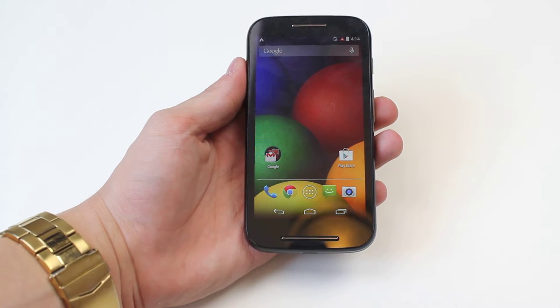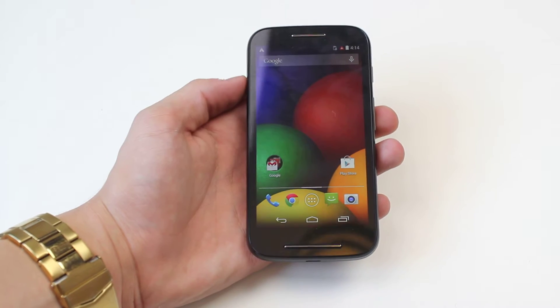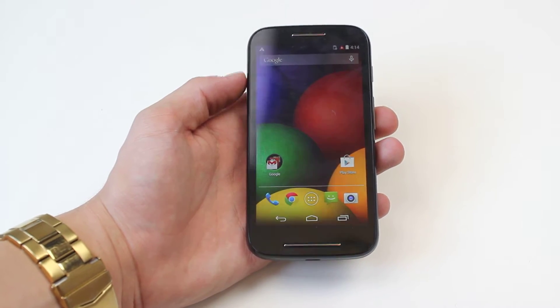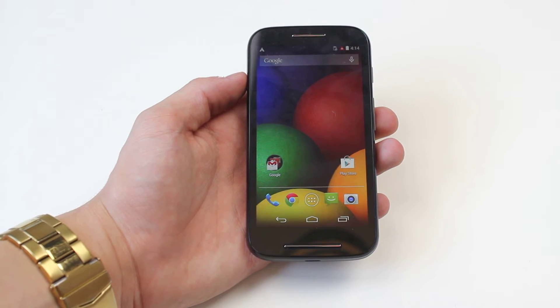Hello, in this video I'm going to be showing you through the security settings on the lock screen of the Motorola Moto E.